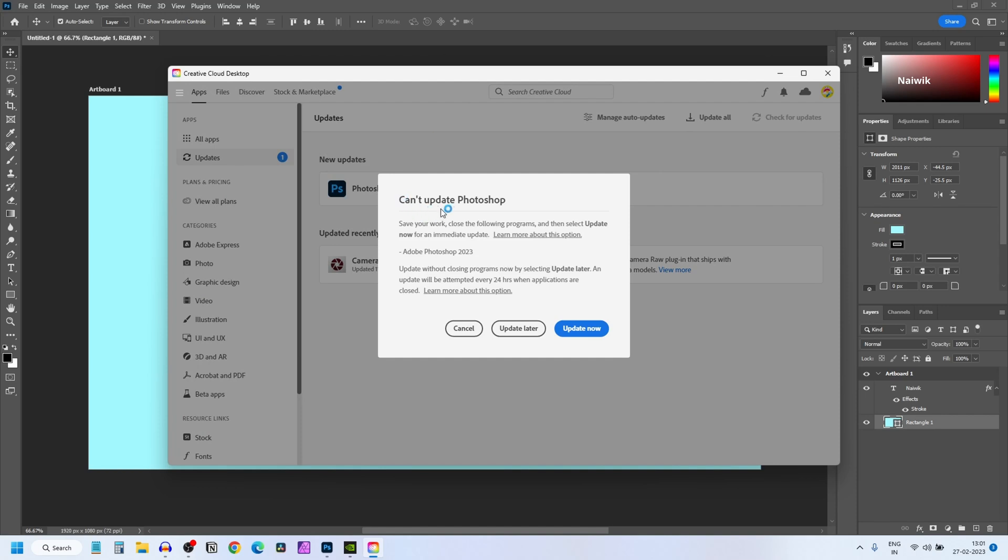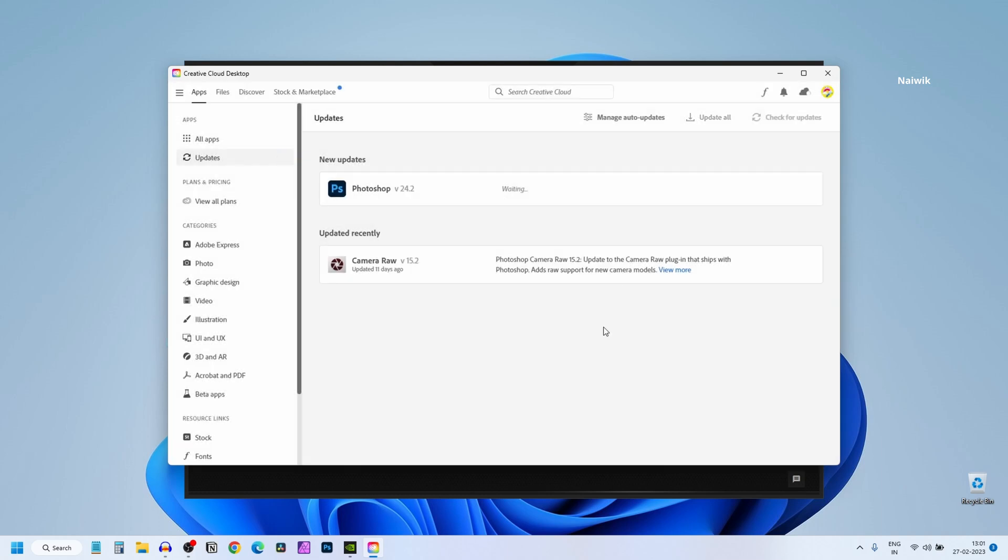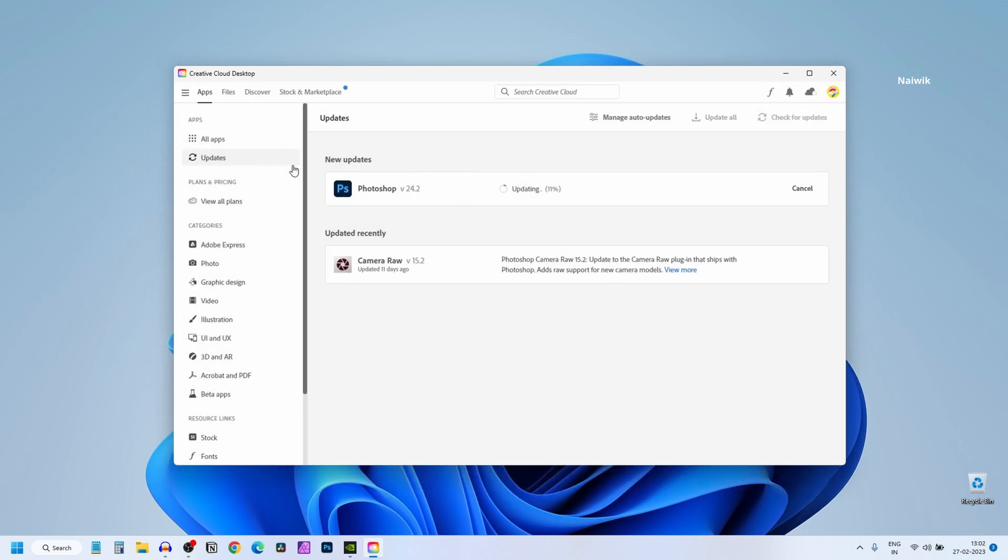Here you can see that it cannot update Photoshop. So you need to close Photoshop and after that click on Update Now. Now it will update Photoshop to the latest version.